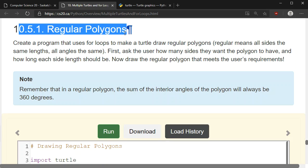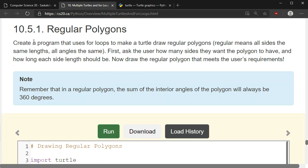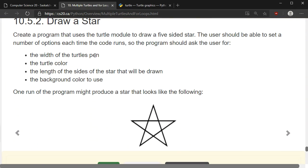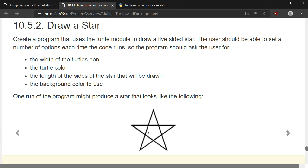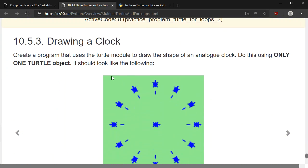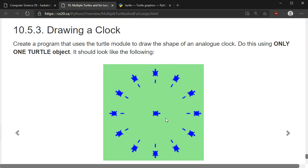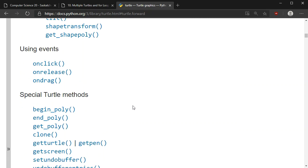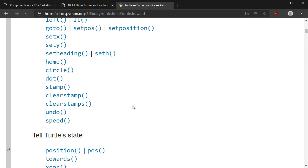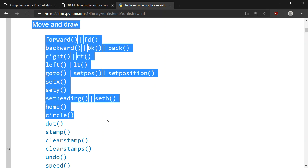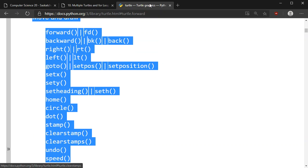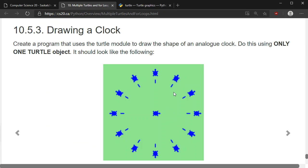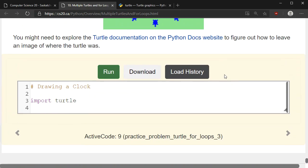Give these practice problems a go. First, draw a regular polygon — read through the instructions, ask the user for the appropriate inputs, and draw it. Once you've got that, try draw star — ask the user for the values and draw something like the example. Finally, try to draw a clock that looks like the example, using just one turtle object rather than 13 different turtles. You'll want to look through the turtle graphics reference — there's a method in the move and draw section that lets you leave an imprint of where the turtle is. Try all three and hopefully you'll get them all figured out.